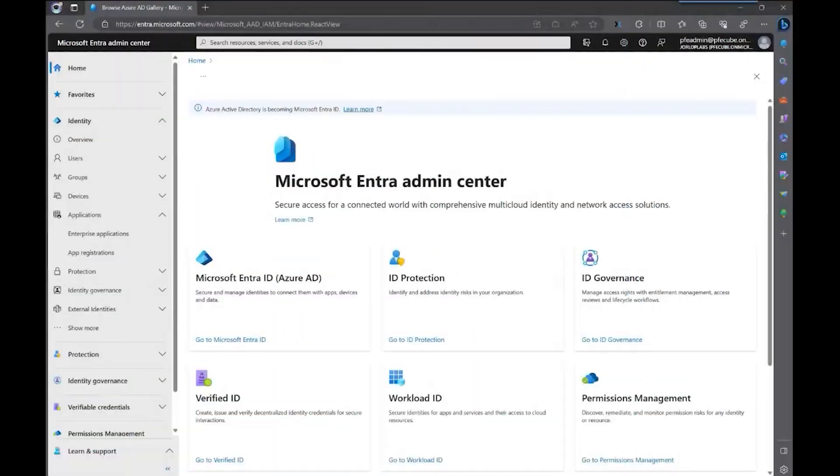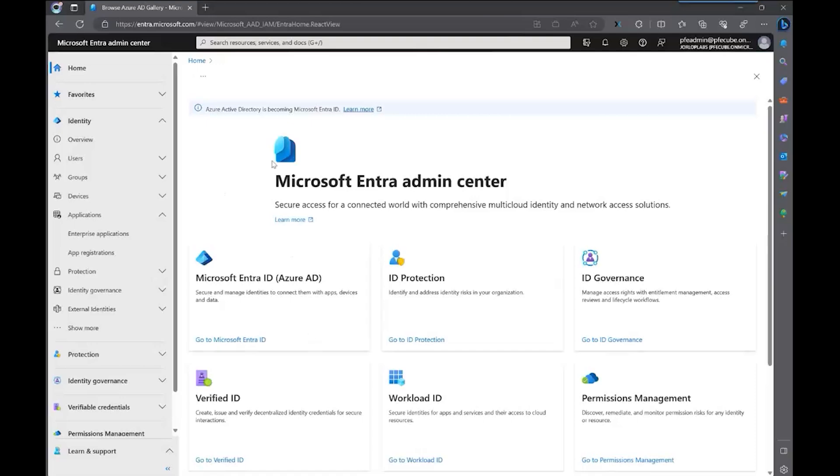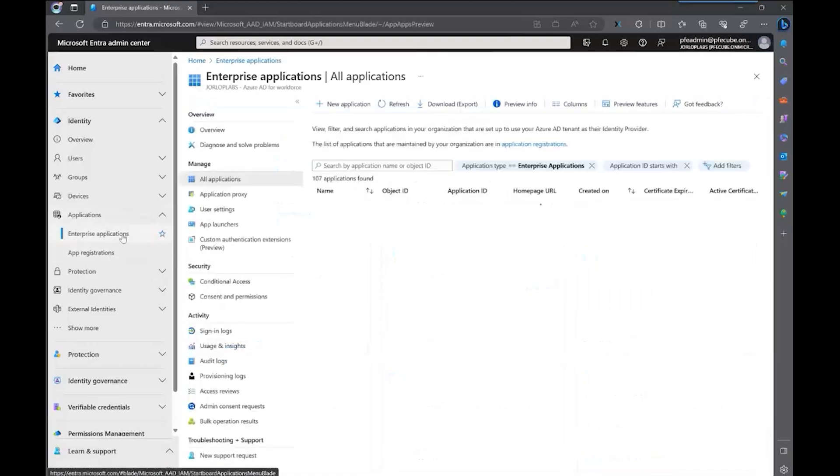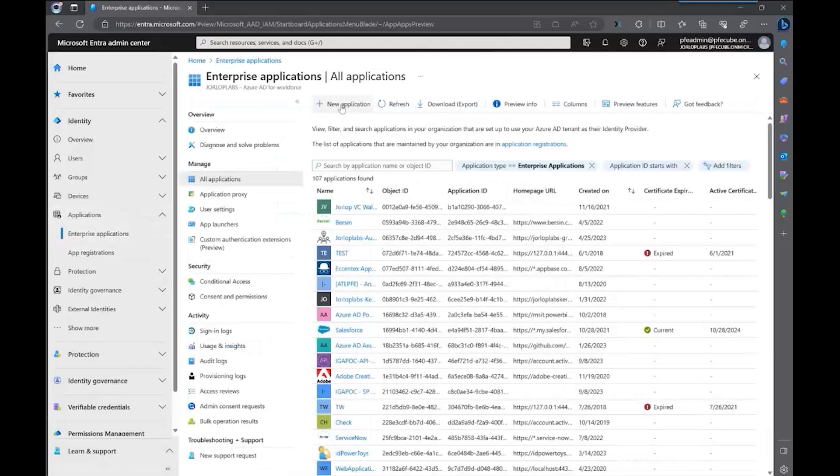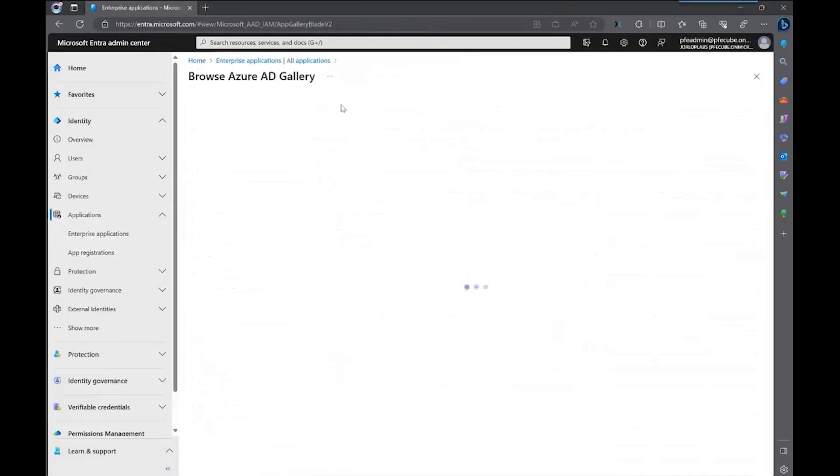The first step to configure this API-driven provisioning is to configure the applications or service principals that are going to help you with the provision. For this, we're going to go to the Microsoft Entra Admin Center, click on Applications and Enterprise Applications. From here, we're going to create a new application.